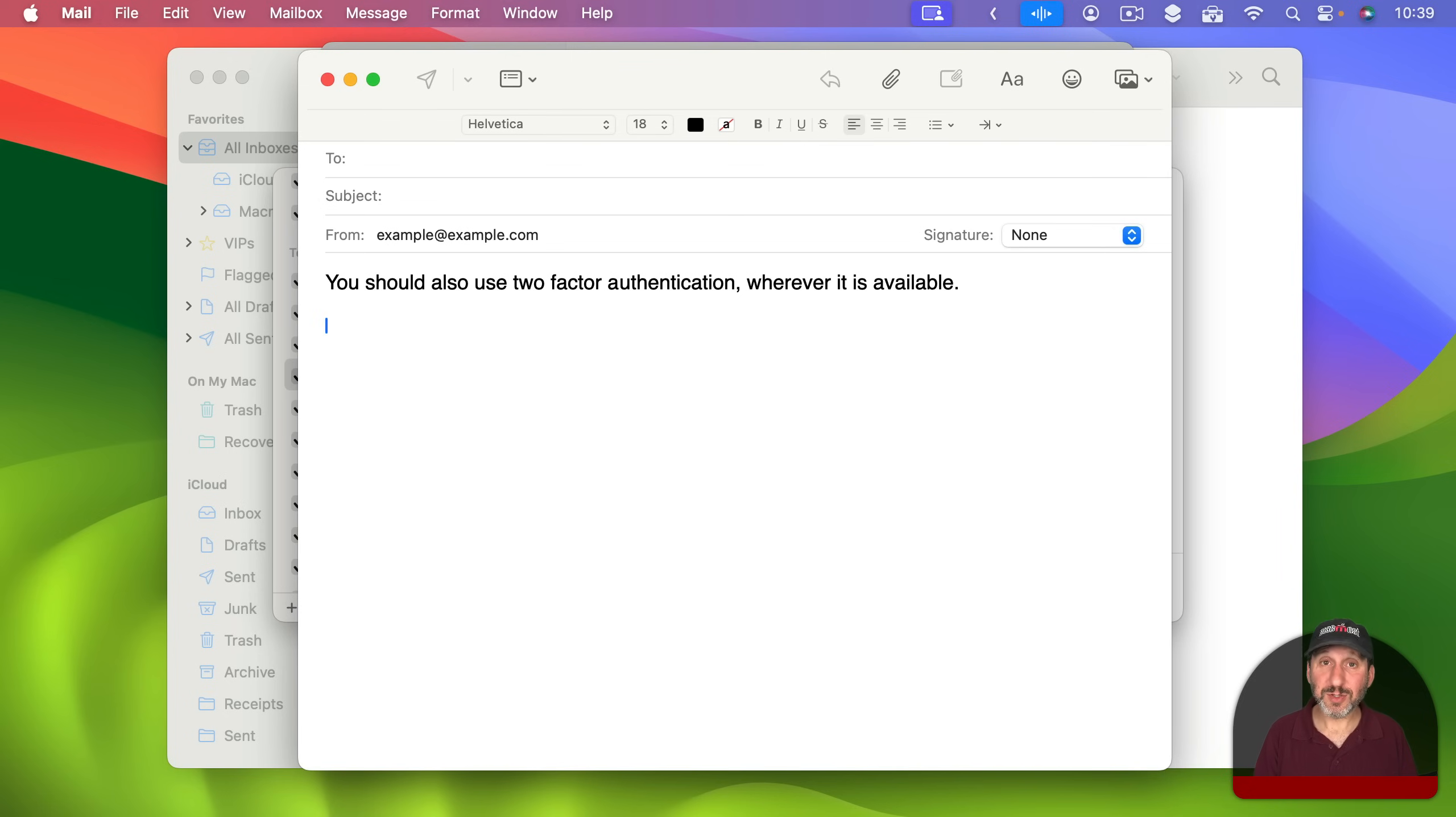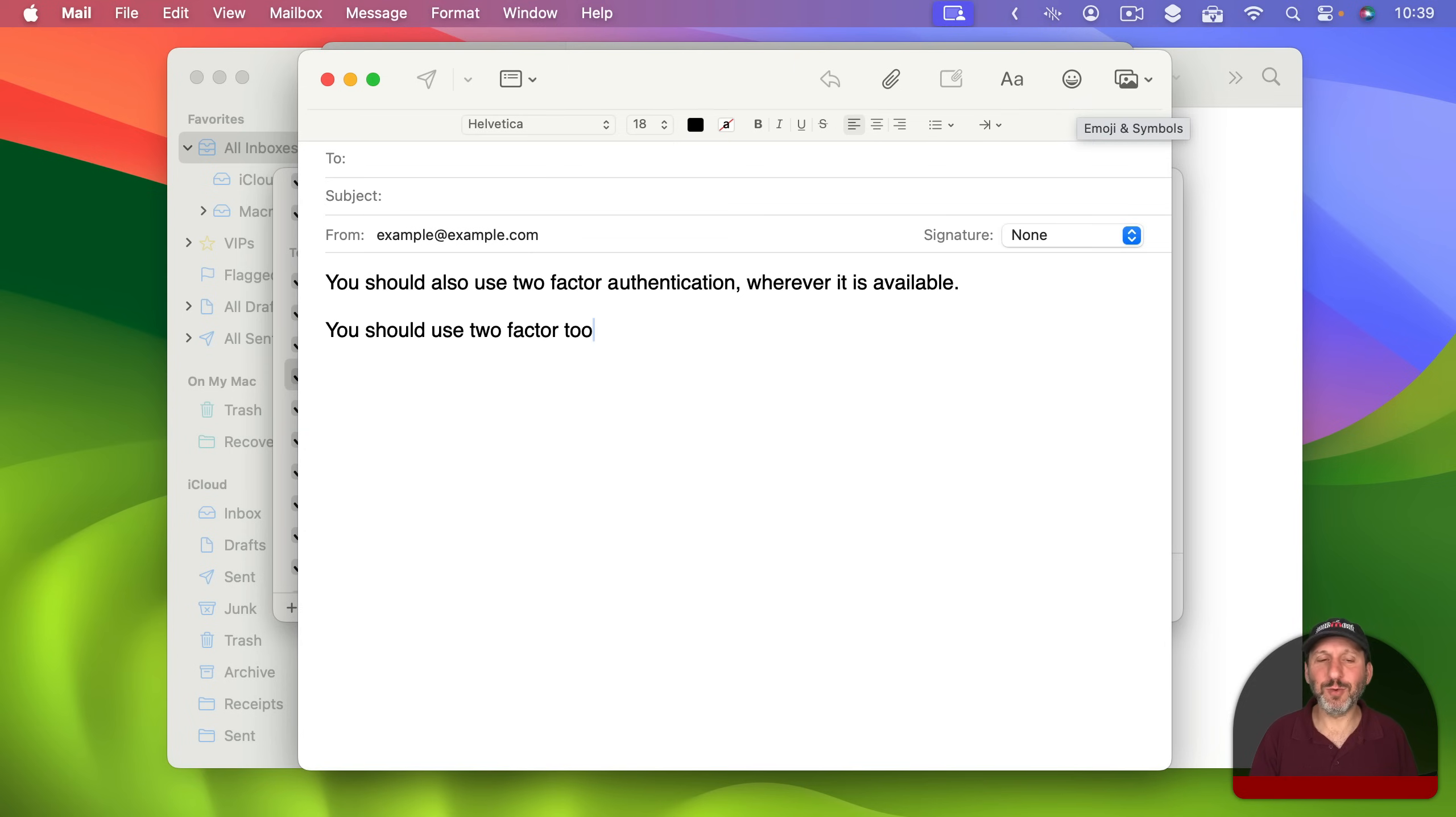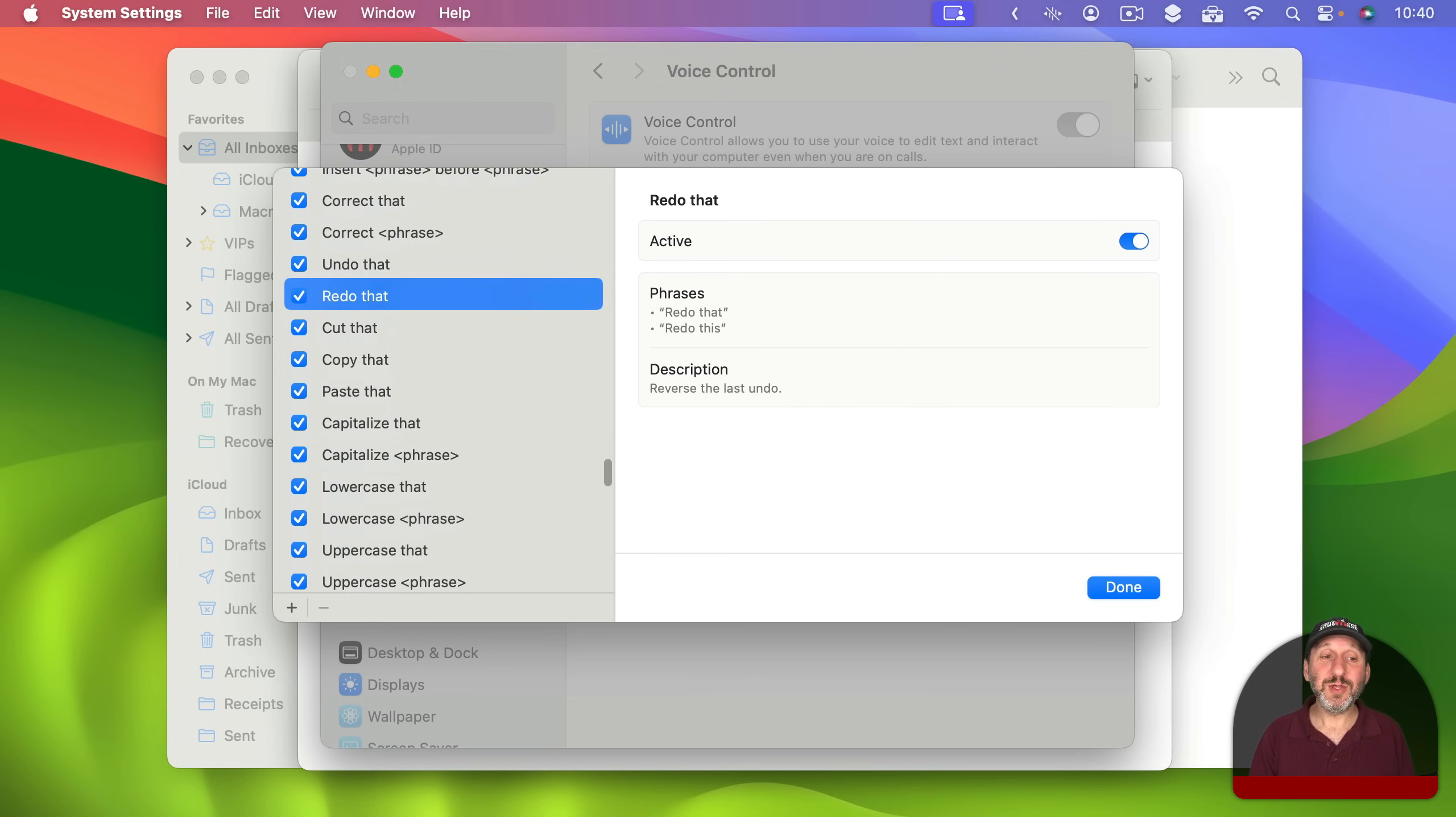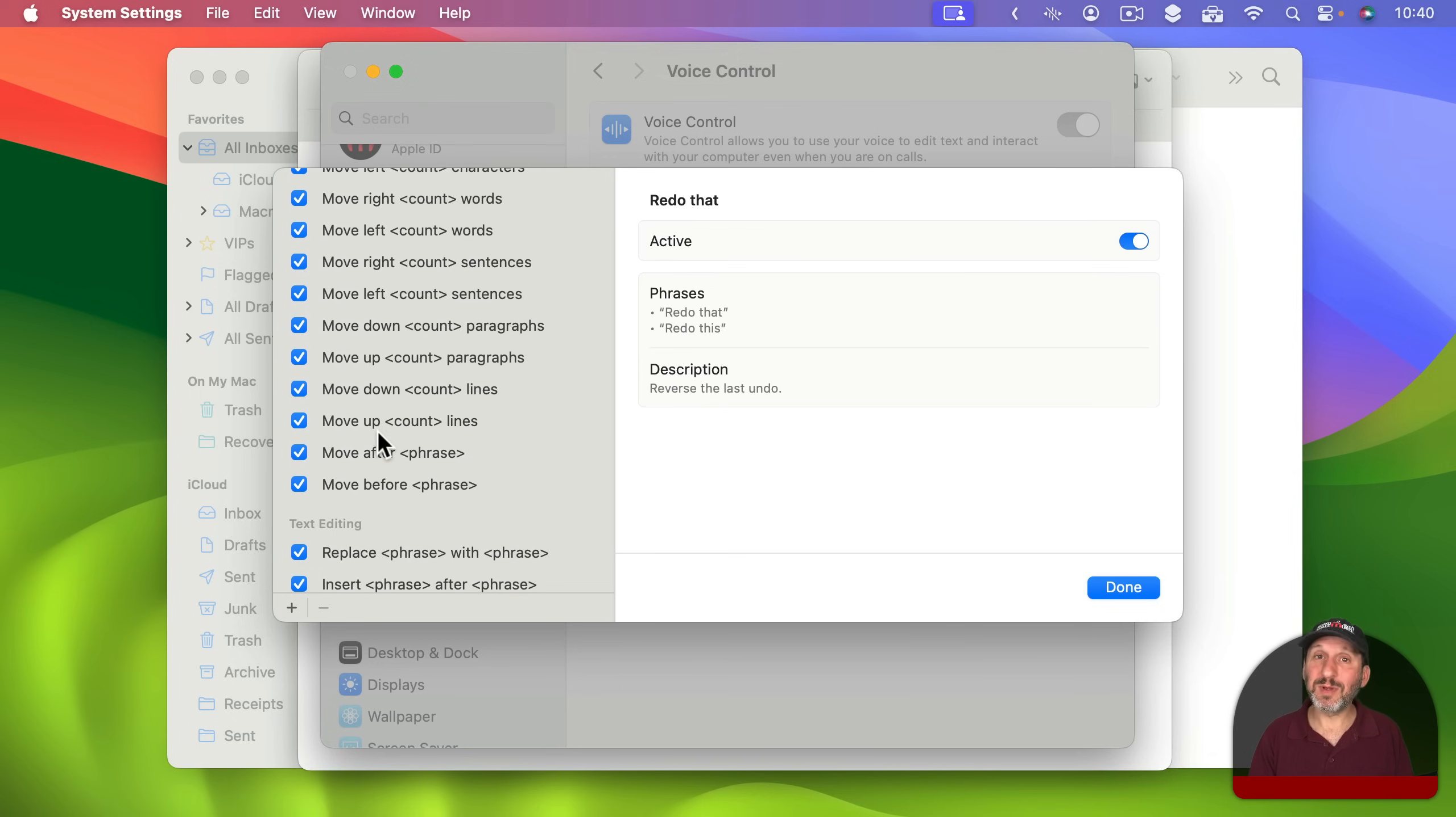So if it doesn't get something right you can say Correct that and it will give you some suggestions as to what it thinks it may be. You should use To Factor 2. Correct that. 2. So you could see there how it got the word 2 wrong, right? So I was able to say Correct that and then choose the second one by just saying the number, also 2, to put the correct word there. You've got the ability to Undo and Redo. You can Cut, Copy, and Paste after selecting and capitalize things and lowercase things. You can see it's pretty powerful. So if you've learned all these you can really do almost anything that you could do with the keyboard using Voice Control Dictation.